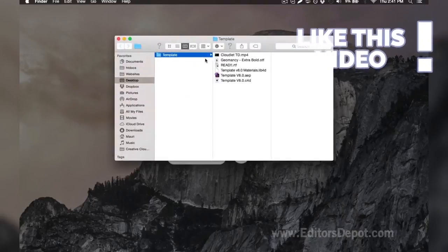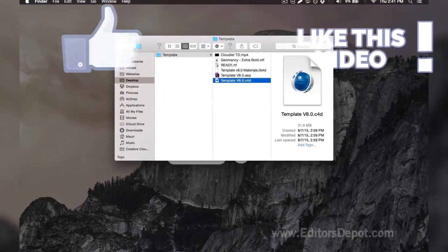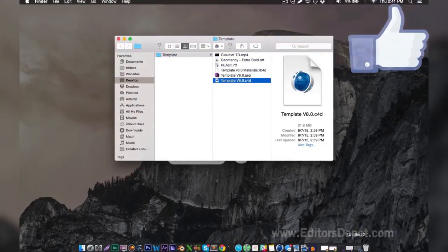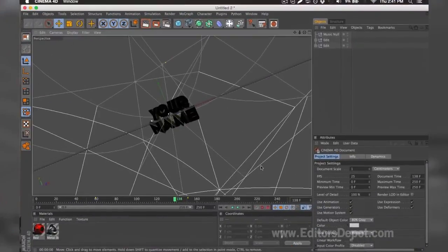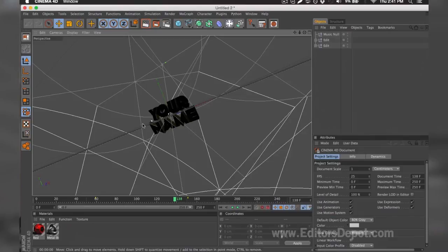Now that that's out of the way, all you're going to want to do is open up the Cinema 4D file. So here it is and we already have it open. As you can tell, everything is ready to go. All you have to do is replace the text, render, and you're done.